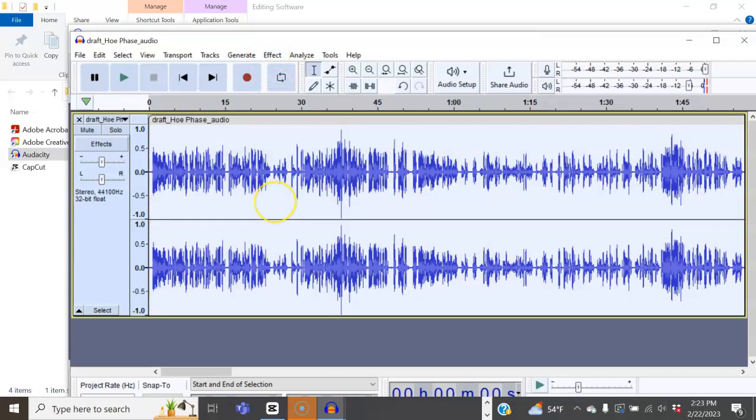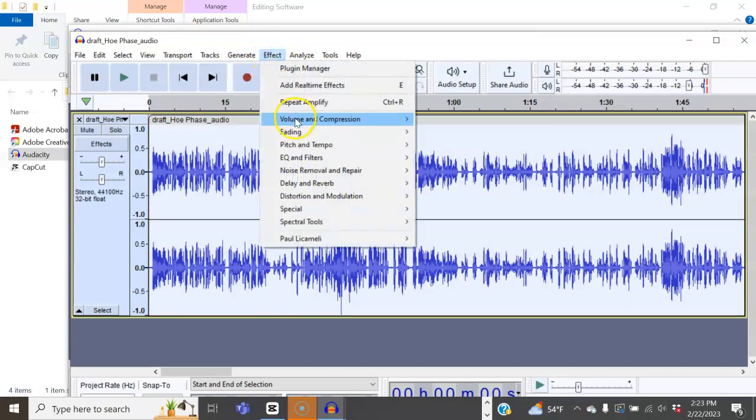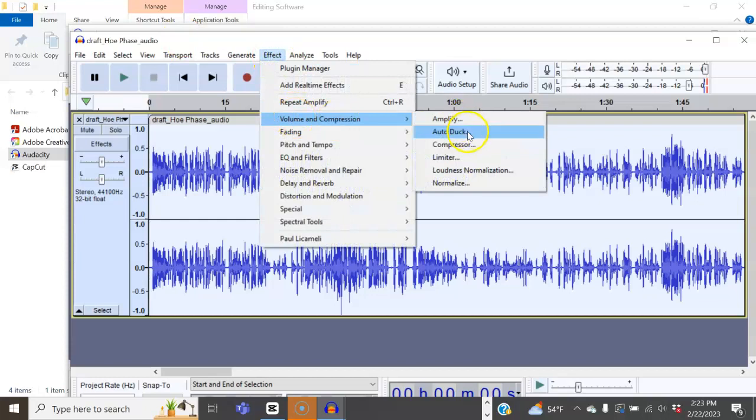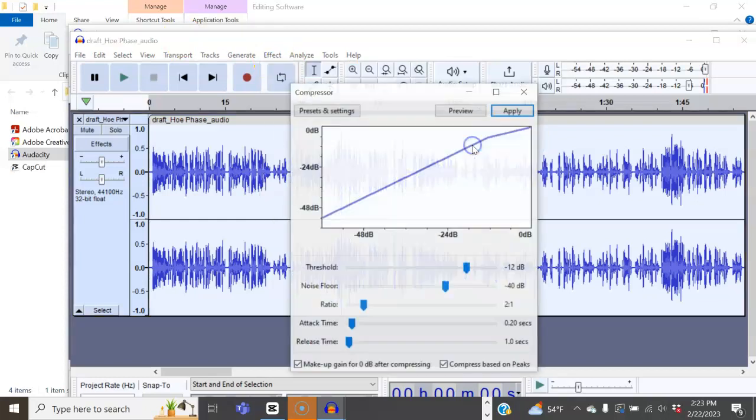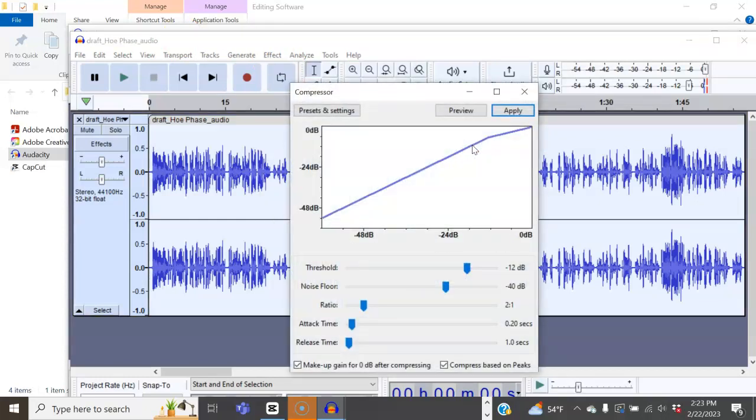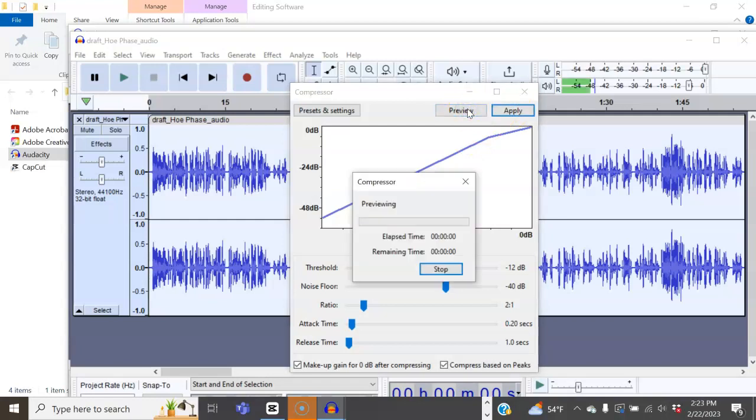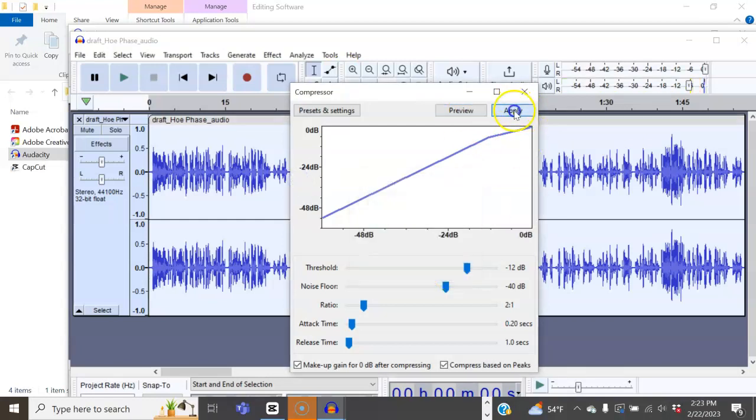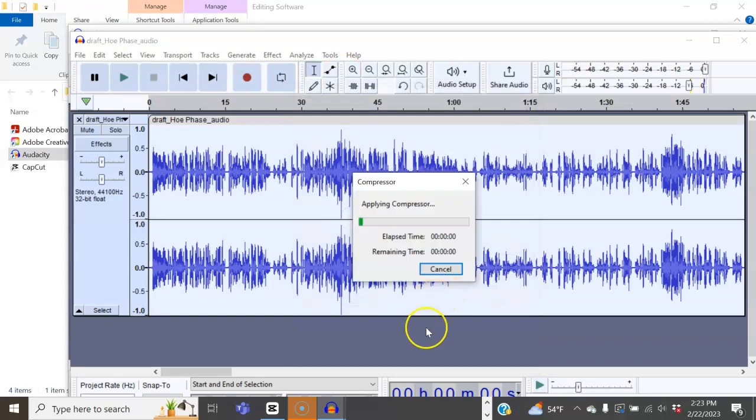You can use Control-A to select all, or simply do Compressor. So we want to select where we want to compress. So we want to compress the whole thing. You'll do Select, Compress. It'll give you a recommendation that you can preview. And you hit Apply.